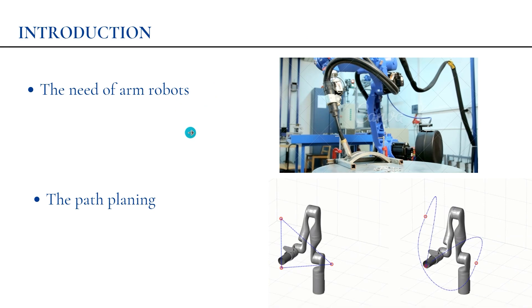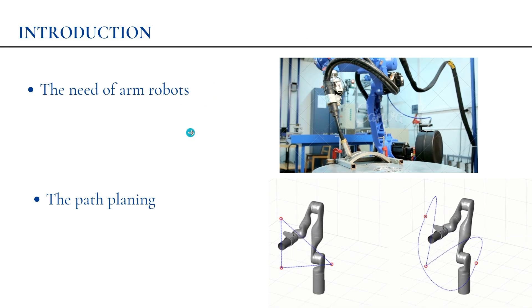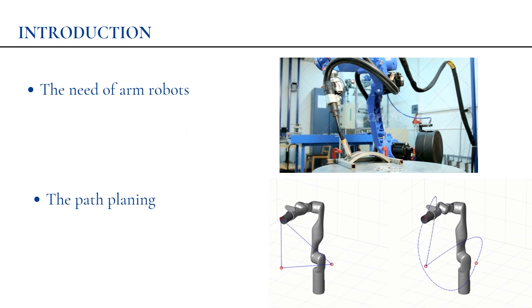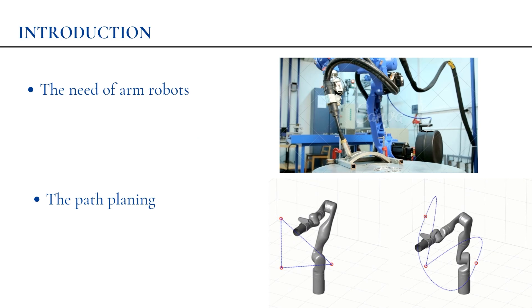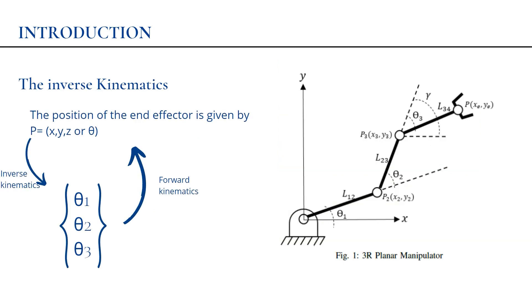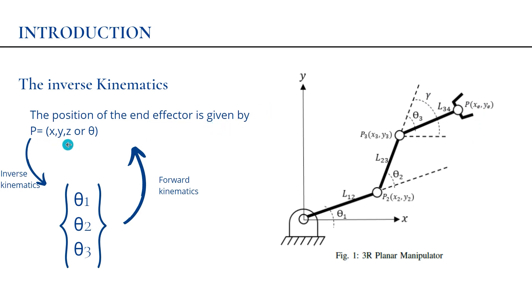A very important task in arm robotics is path planning. A key concept of path planning is inverse kinematics. Considering this is our arm robot and this is the end effector, the position is given by x, y, and z or theta. The question here is how to know the values of theta 1, theta 2, and theta 3 that give us the right position.